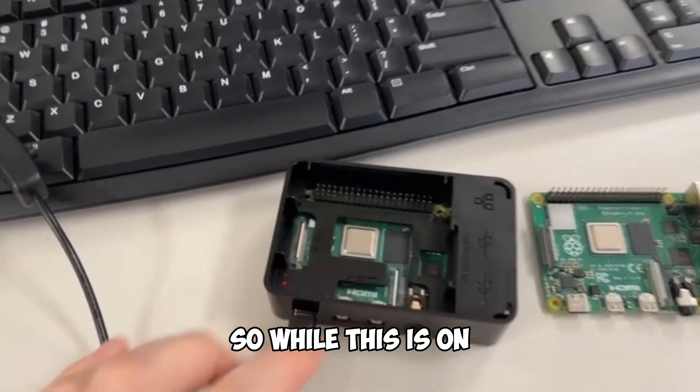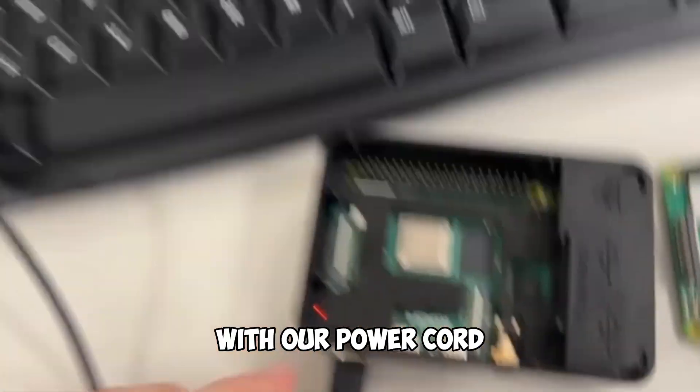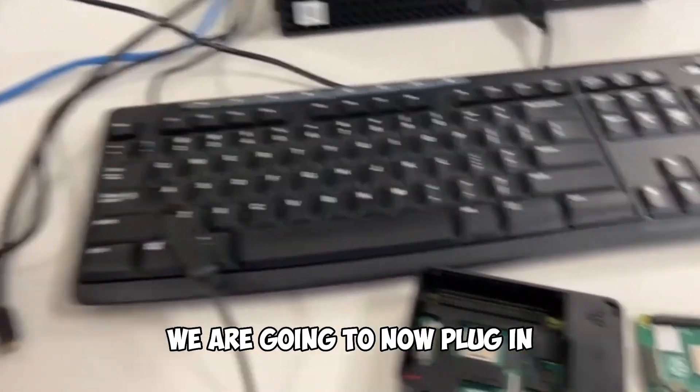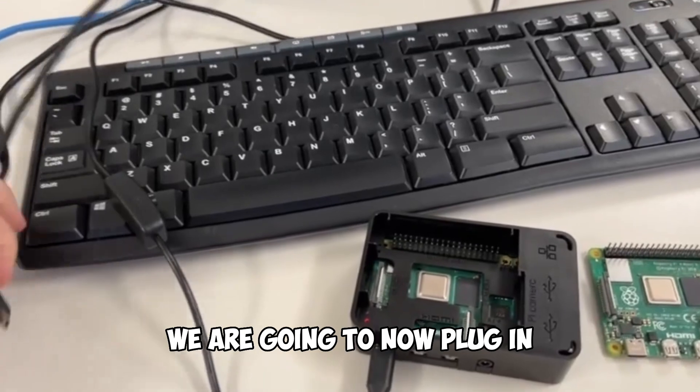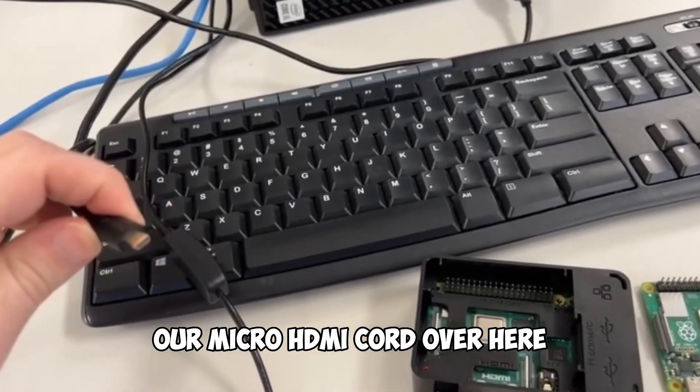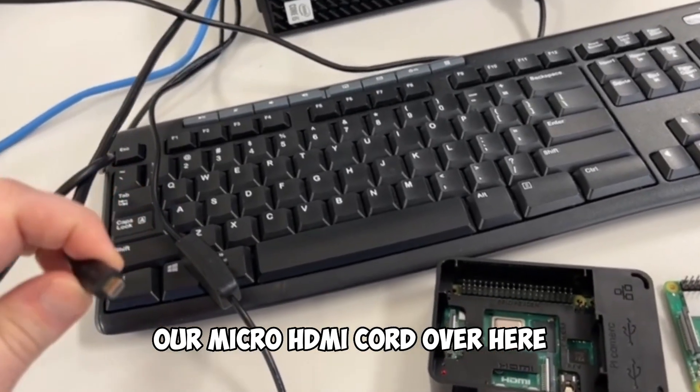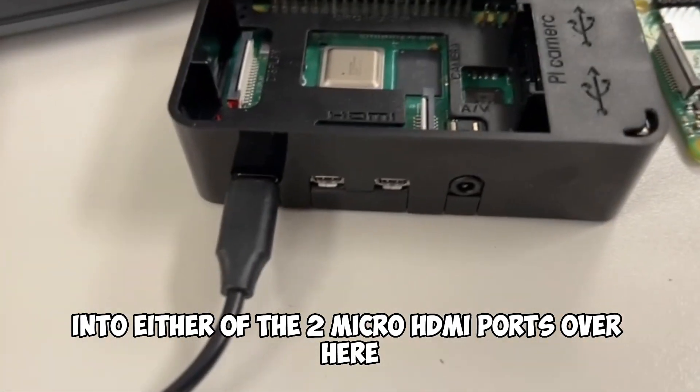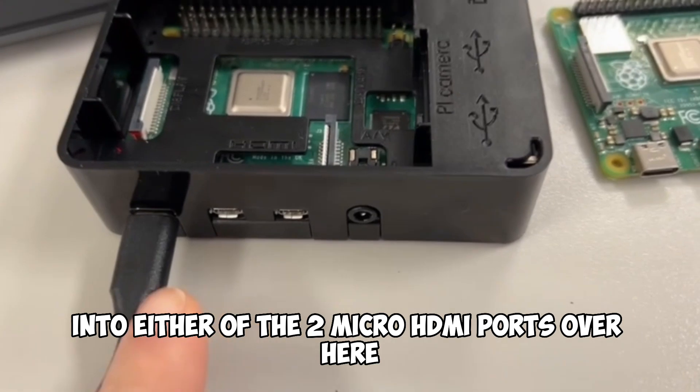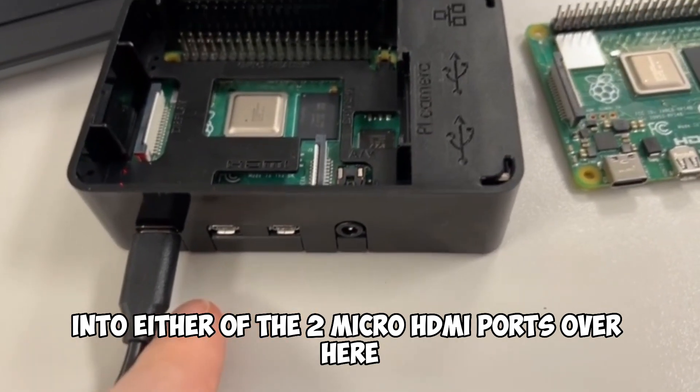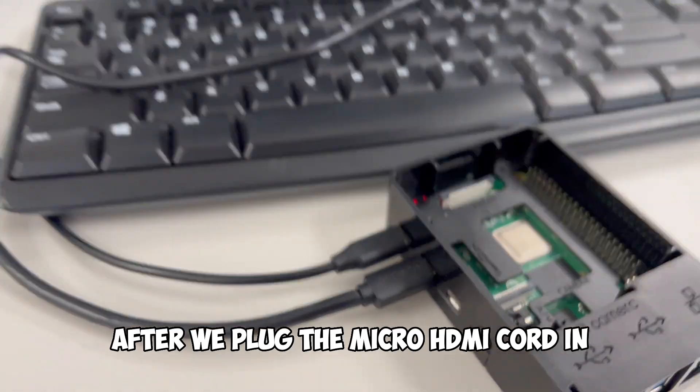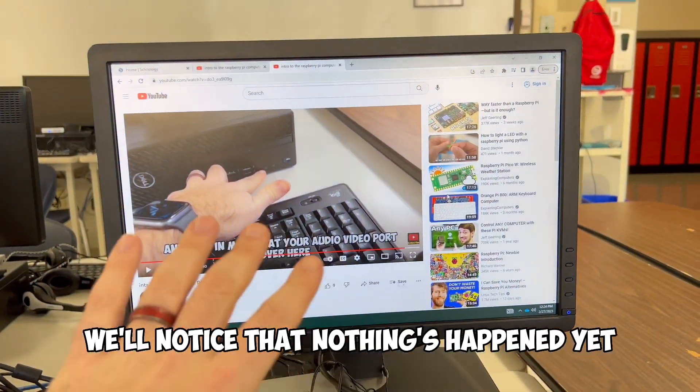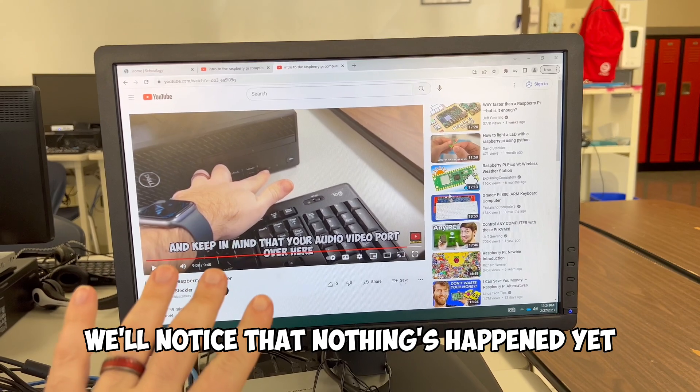So while this is on with our power cord, which we have, we are going to now plug in our micro HDMI cord over here into either of the two micro HDMI ports over here. After we plug the micro HDMI cord in, we'll notice that nothing's happened yet.